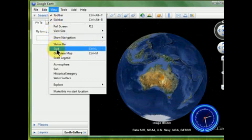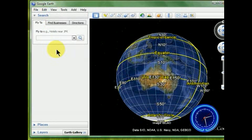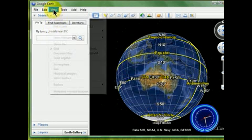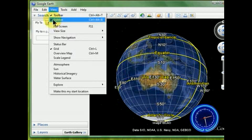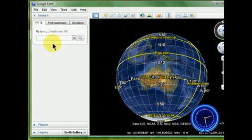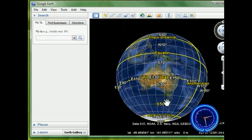The grid is often useful. That shows us our latitudes and longitudes. The status bar at the bottom will show us latitude, longitude, and elevation.